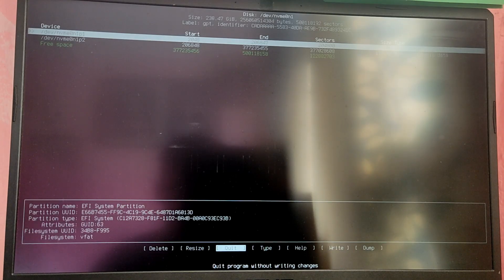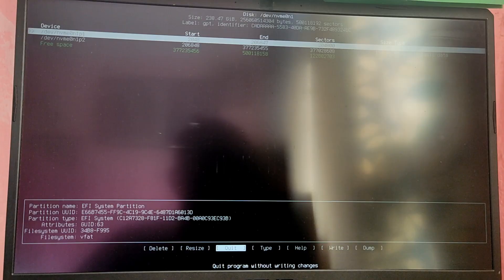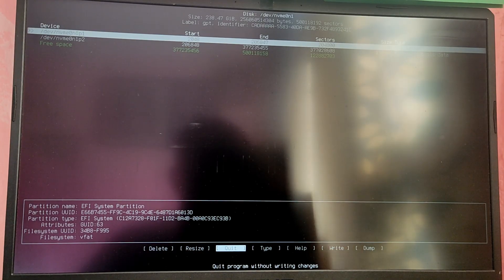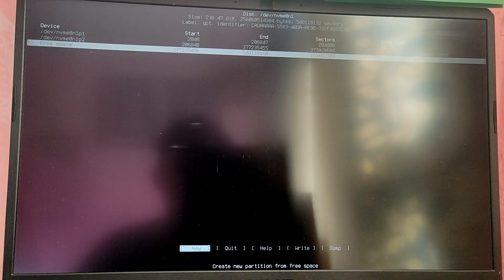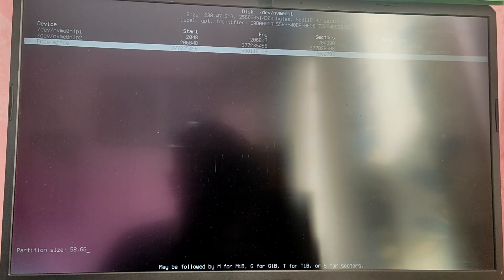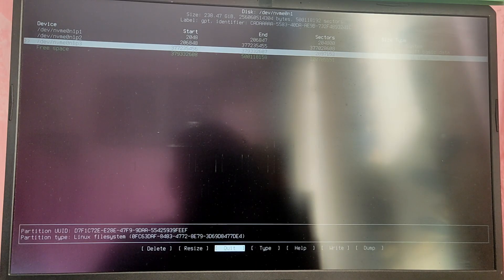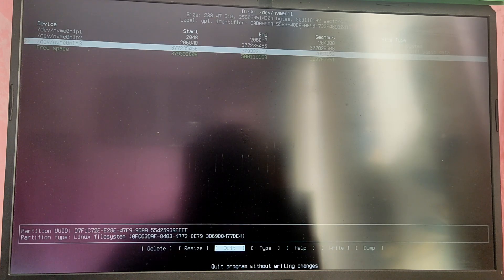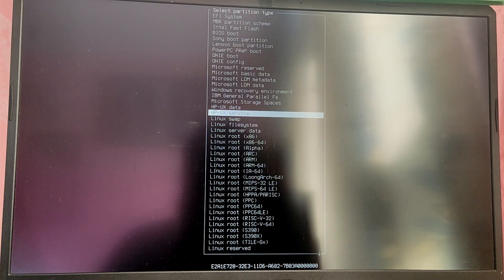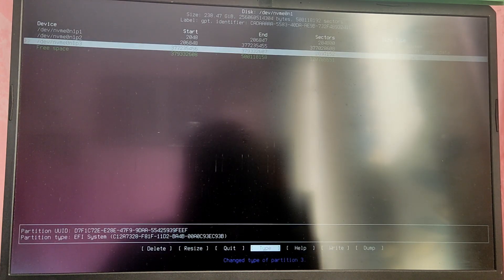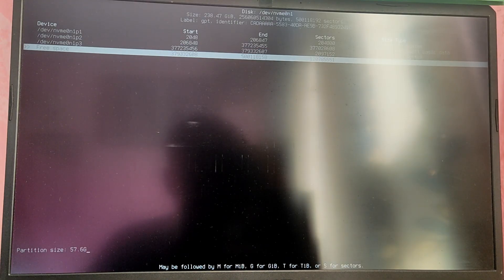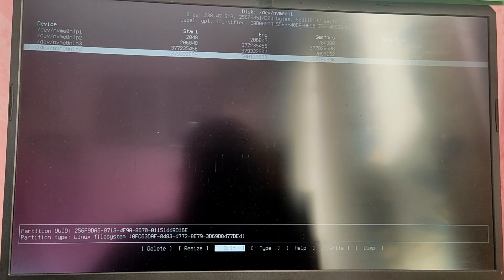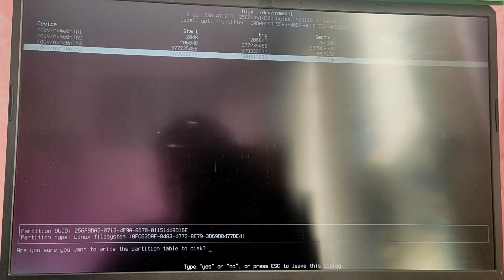Now locate the free space and create a 1GB partition for the EFI partition and the rest of free space as Linux root file system. I am going to create 1GB and set the type as EFI system. I am going to use the rest of the free space as the Linux file system which is the default. After that select write and type YES.